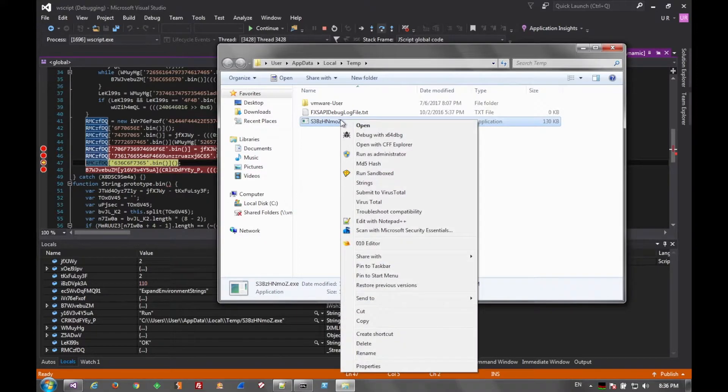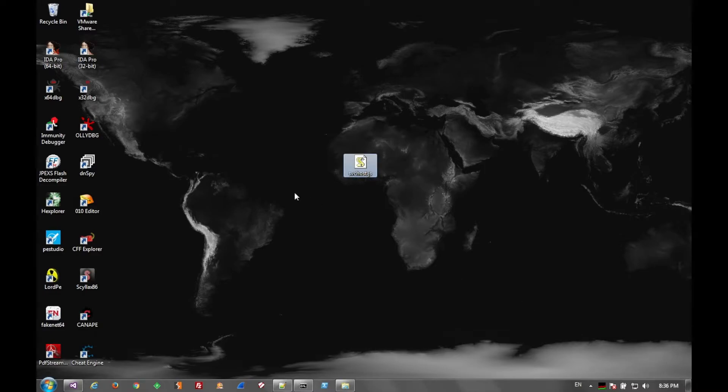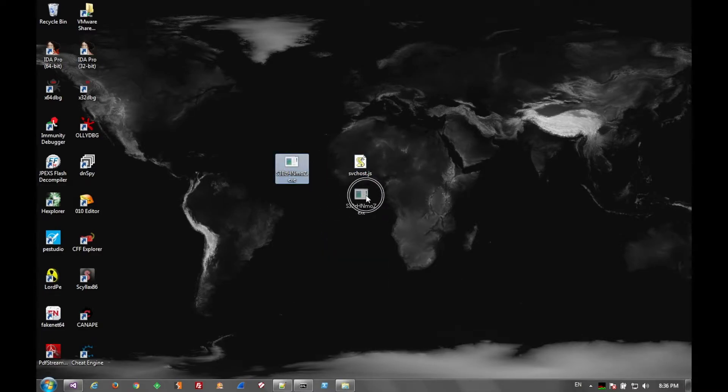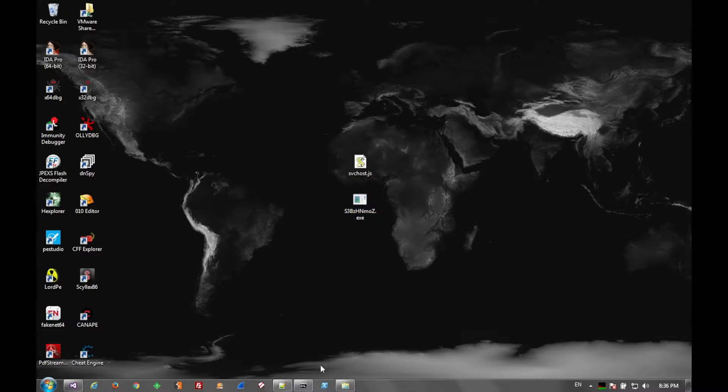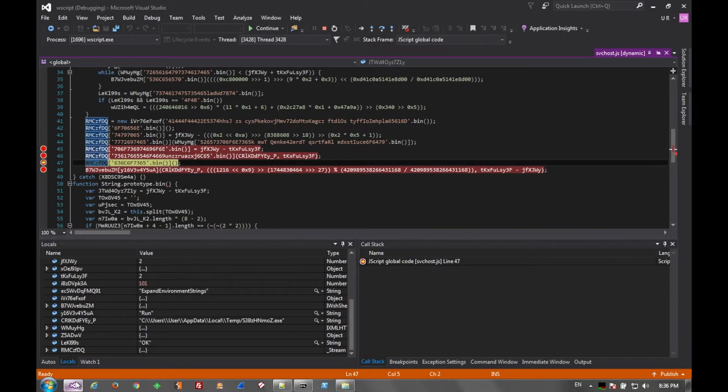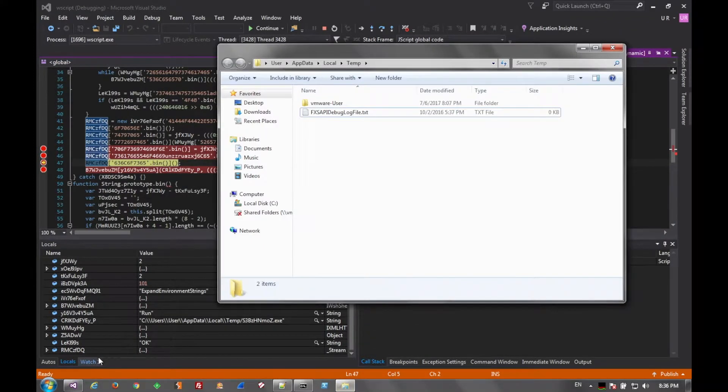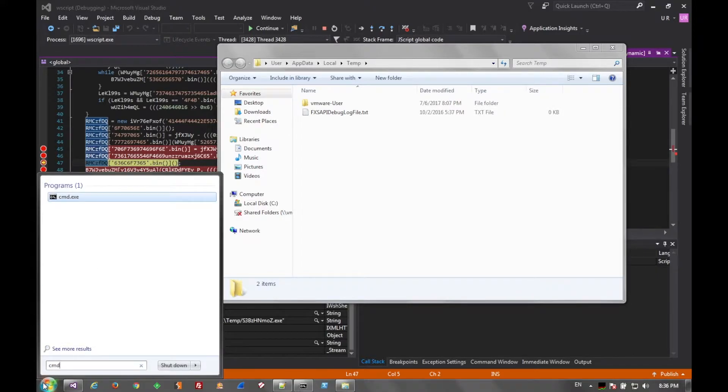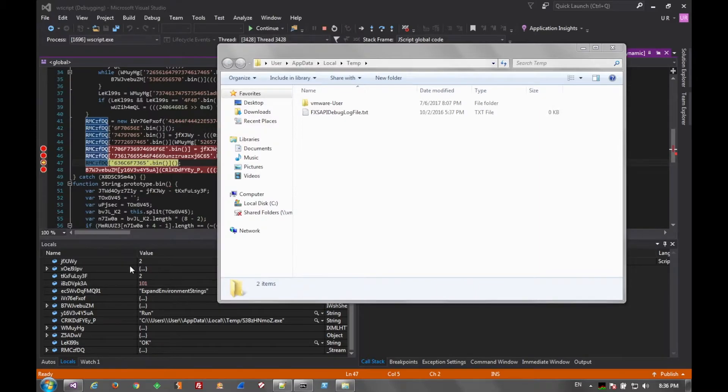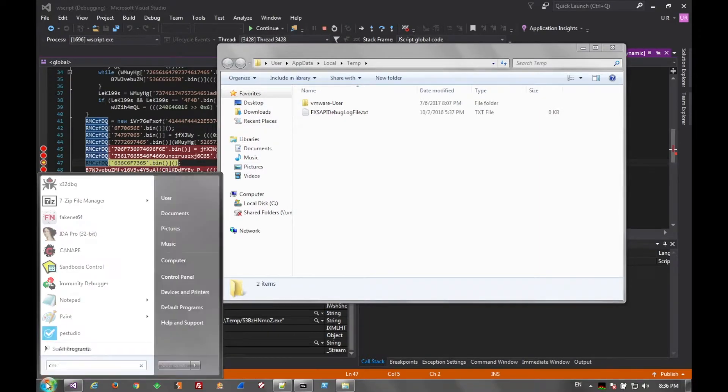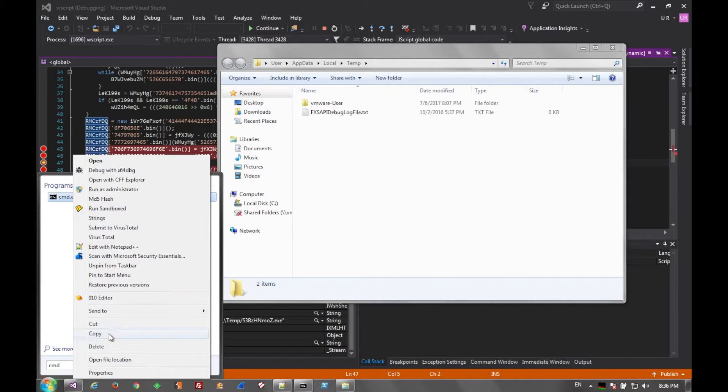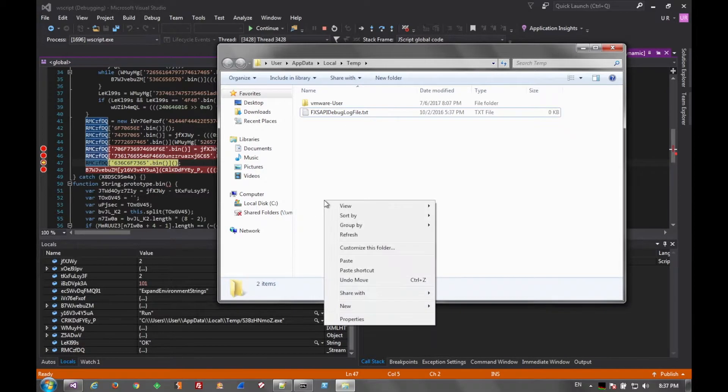So what we'll do is go ahead and cut that out of the temp directory, and put it on our desktop or somewhere else so that the JavaScript file can't launch it. And then we'll go back to our script file and just step again. Well, first we'll place a dummy file, in this case, command.exe. We'll go ahead and place that in the temp directory and rename it to the file that it just downloaded, just to see what it does, and make sure that it actually launches it.